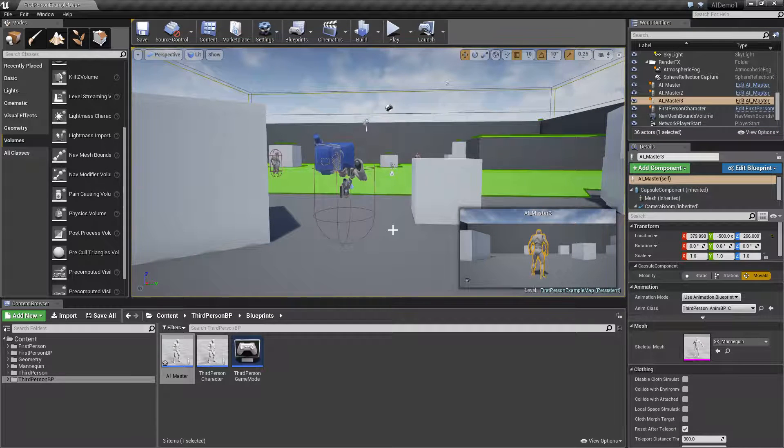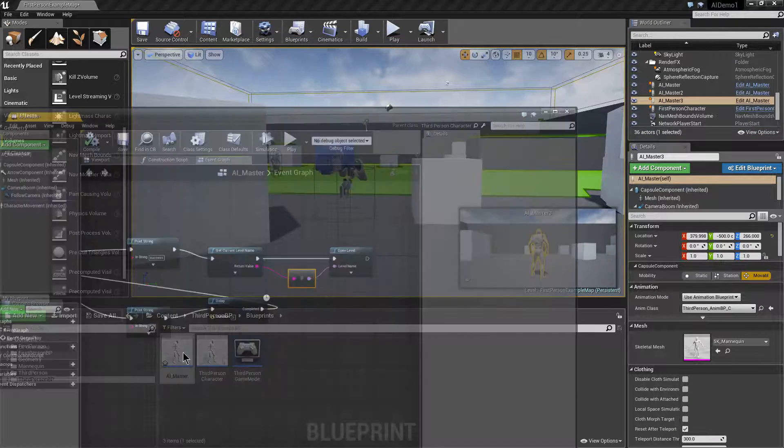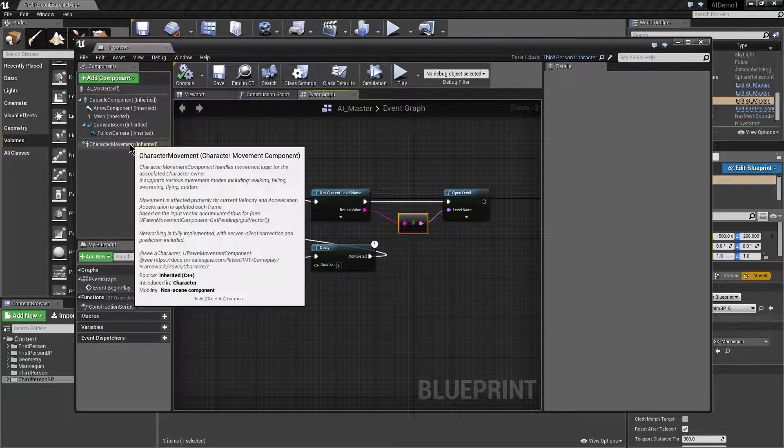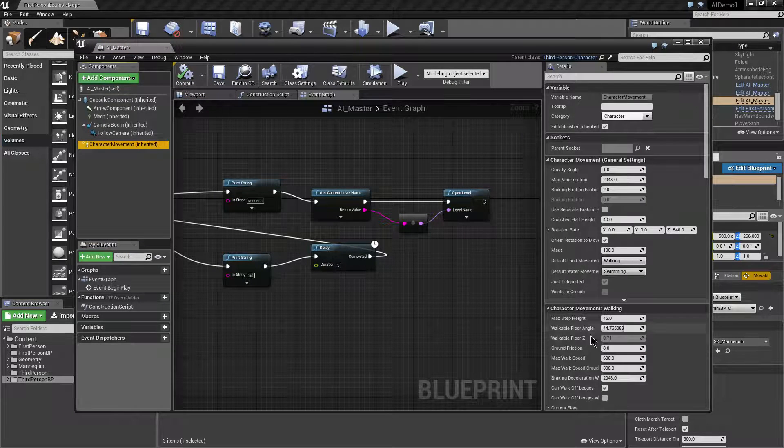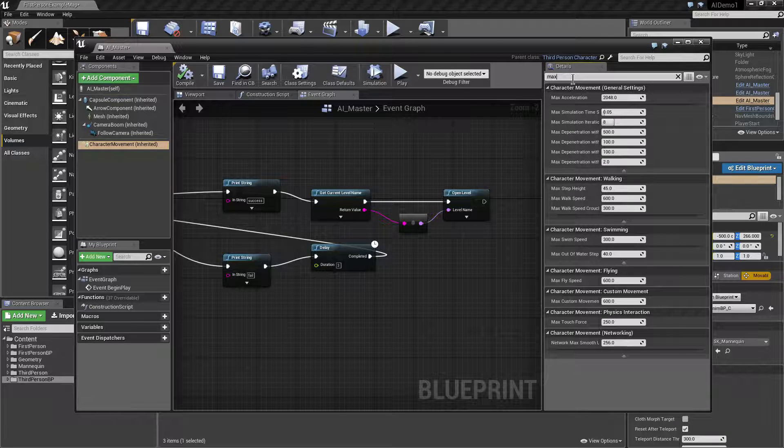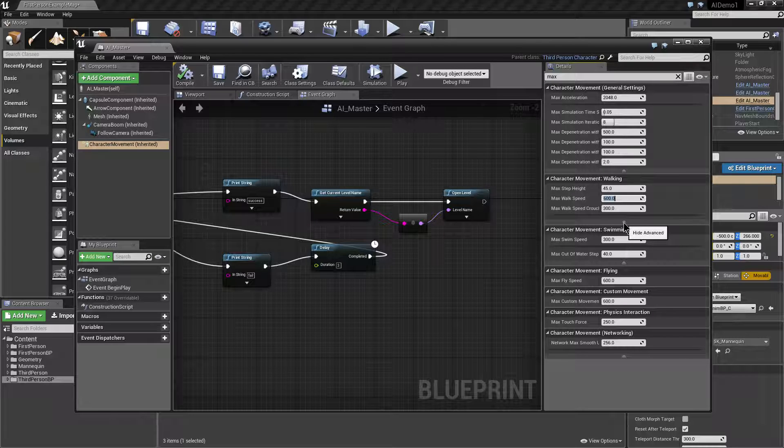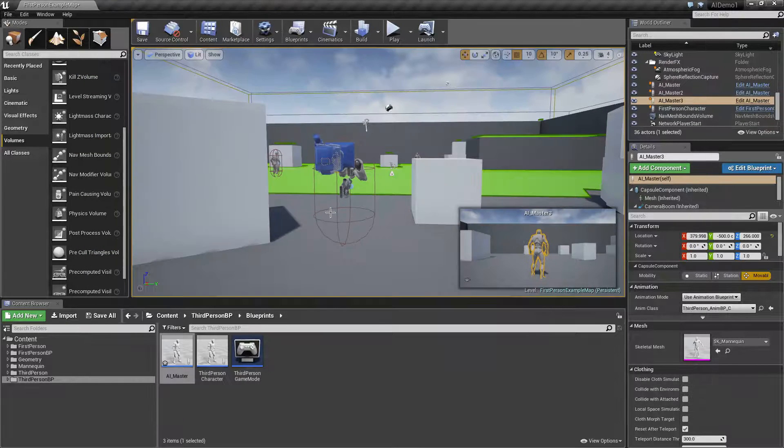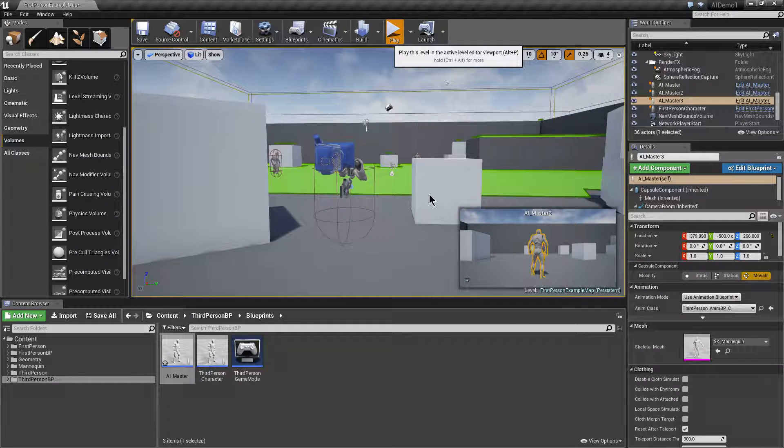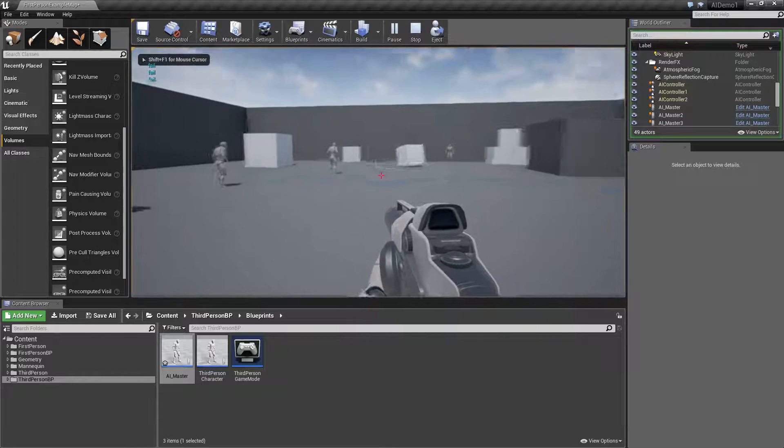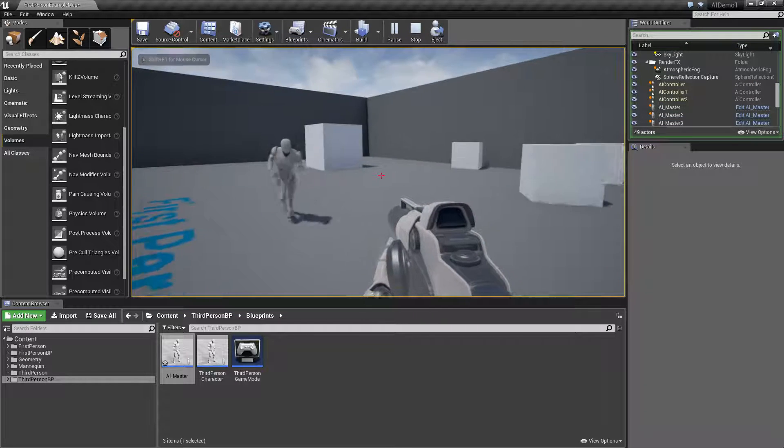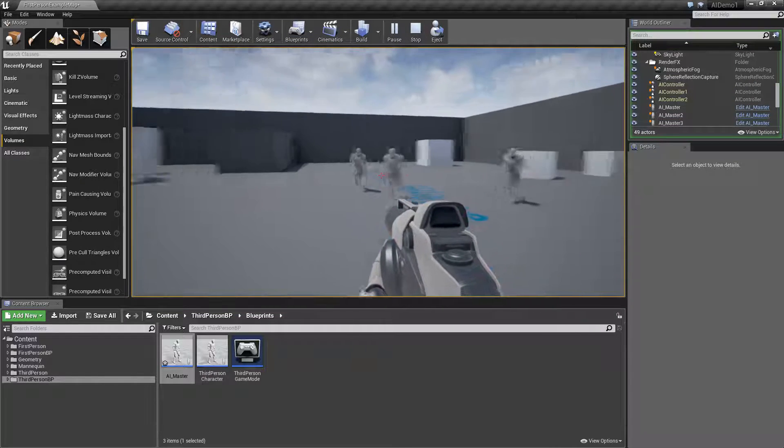At the moment perhaps they're a little bit quick. So we can go into the AI master and adjust the character movement speed. There's something in here called max walk speed. 600 is the default. Perhaps maybe make them sort of 400 instead. That should make it slightly more convenient for us to play anyway.